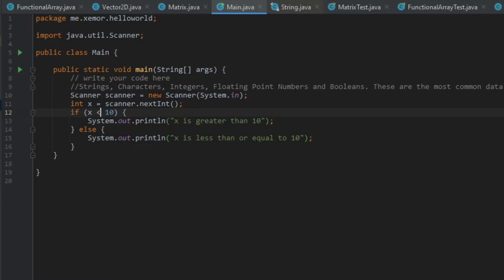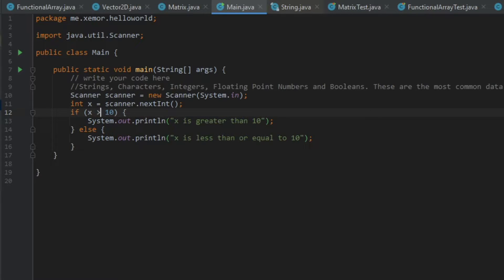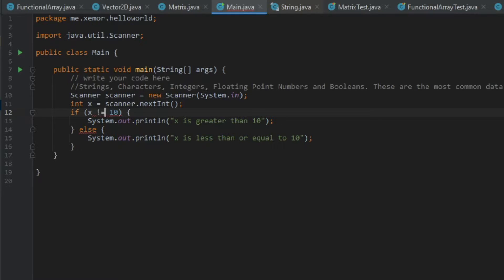You can also do less than like that. So that would be if x is less than 10. You can do less than or equal like that, greater than or equal like that, not equal like that. And with that, all the operations. But we will leave it as x greater than 10.